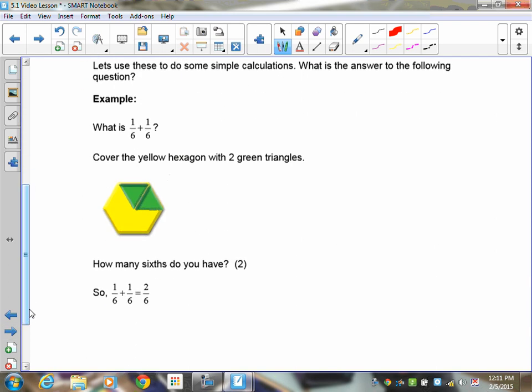For example, what is one-sixth plus one-sixth? Since the green triangle represents a sixth, you take one green triangle, put it on the hexagon, and add a second green triangle. You'll notice that you have one-sixth plus one-sixth, which is equal to two-sixths — just two of them.